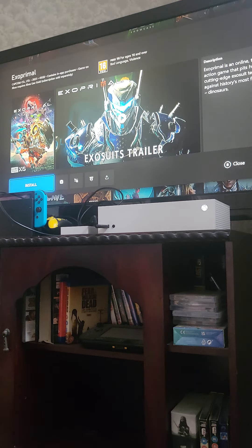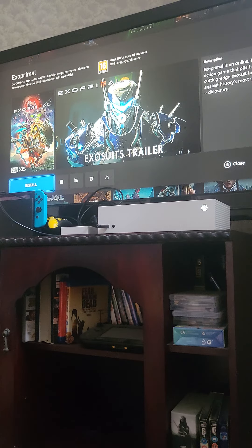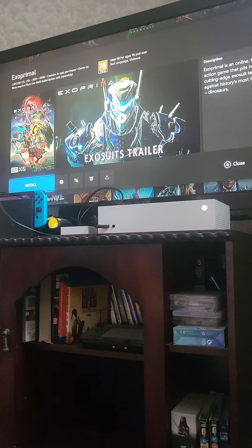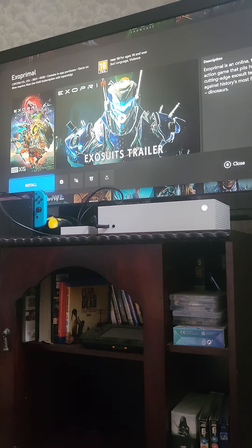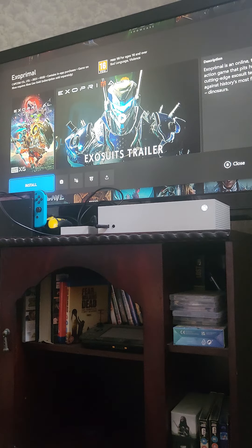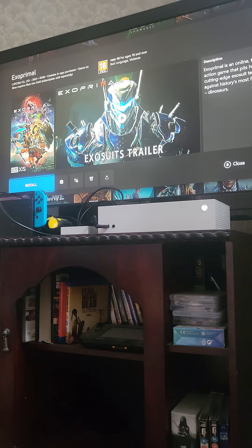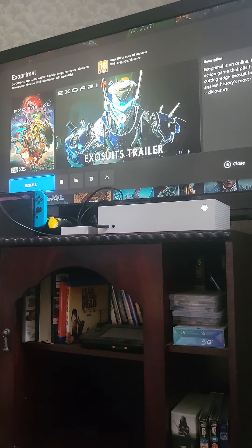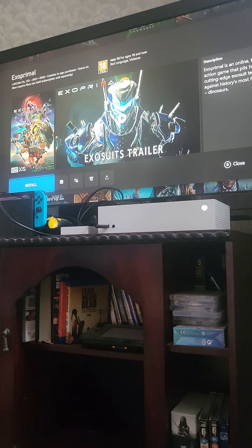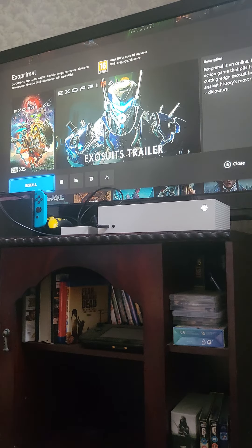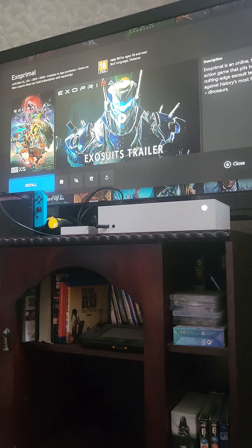Hello YouTube, this is David T Media bringing you another video. Today I am talking about Exo Primal, the new Capcom dinosaur game.